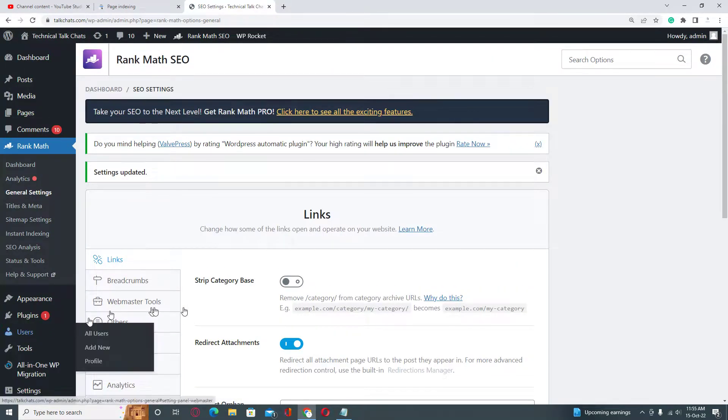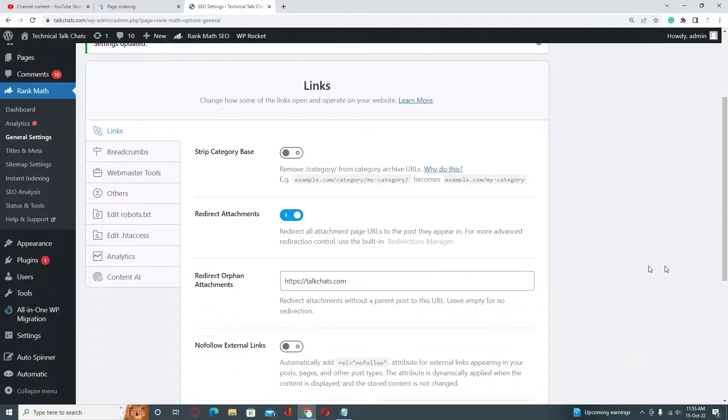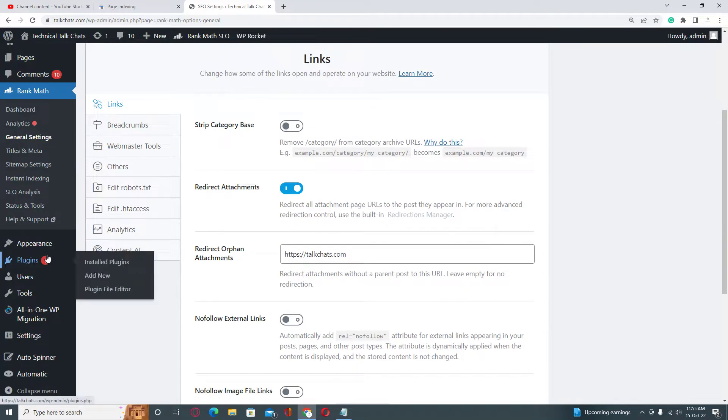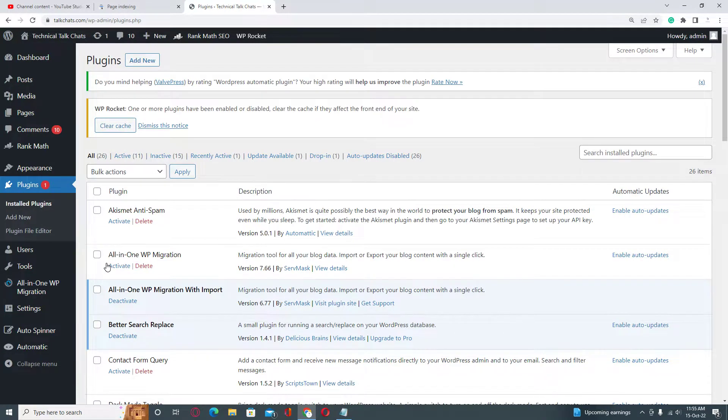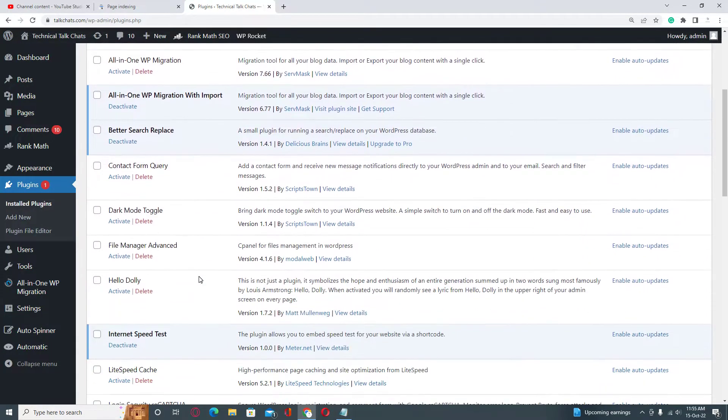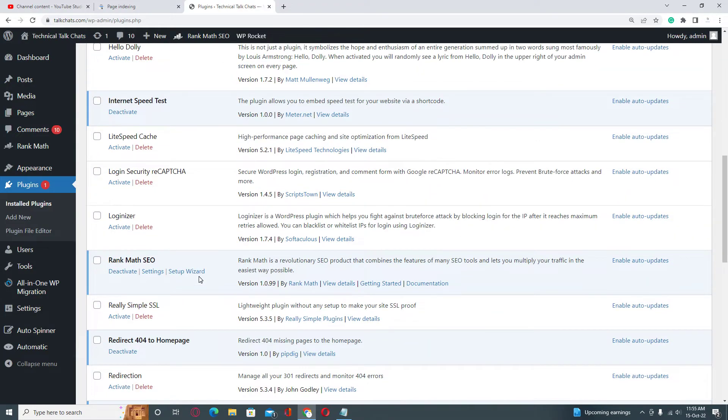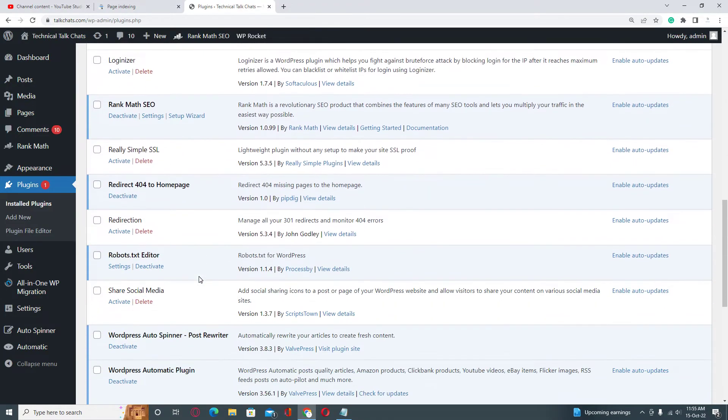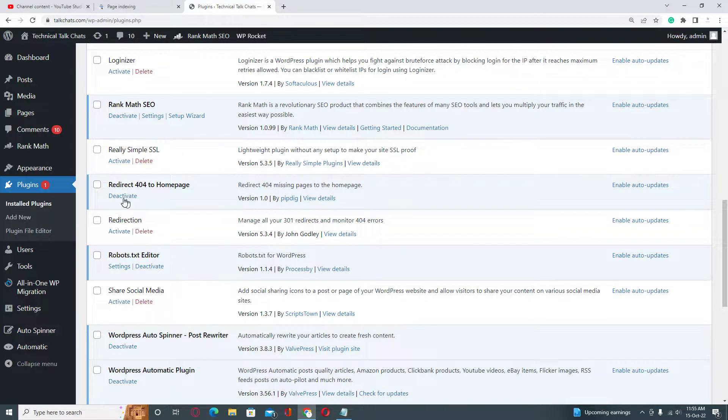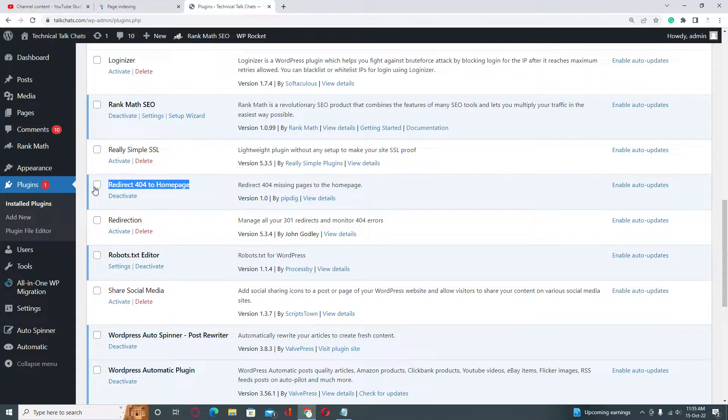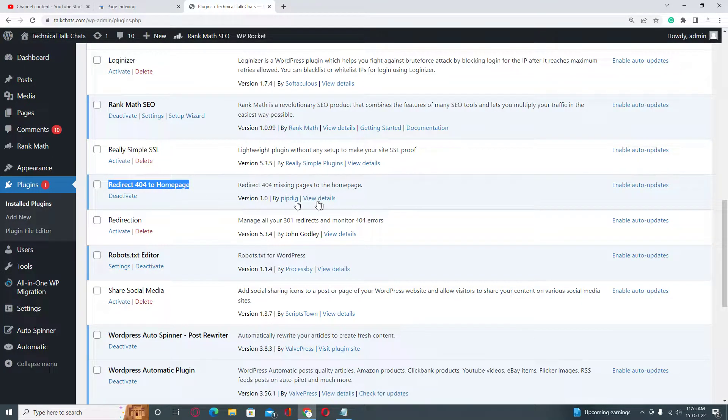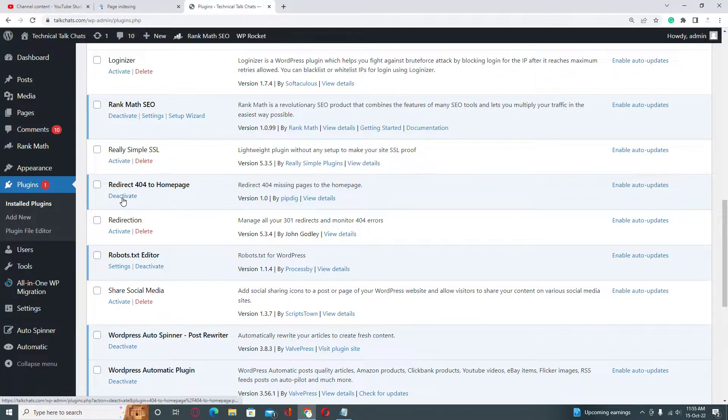After that, if you have already installed any plugin for 301 redirection, then you need to deactivate it. As you can see, I have already installed this plugin for home page redirection, so you need to click on Deactivate